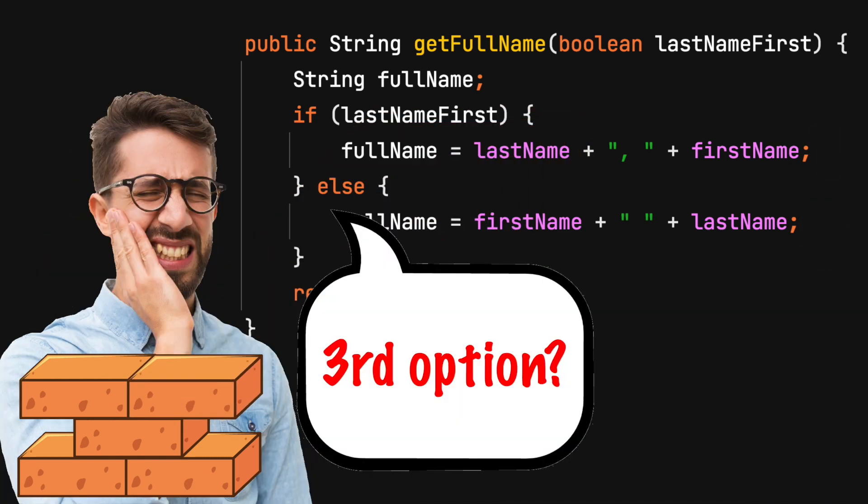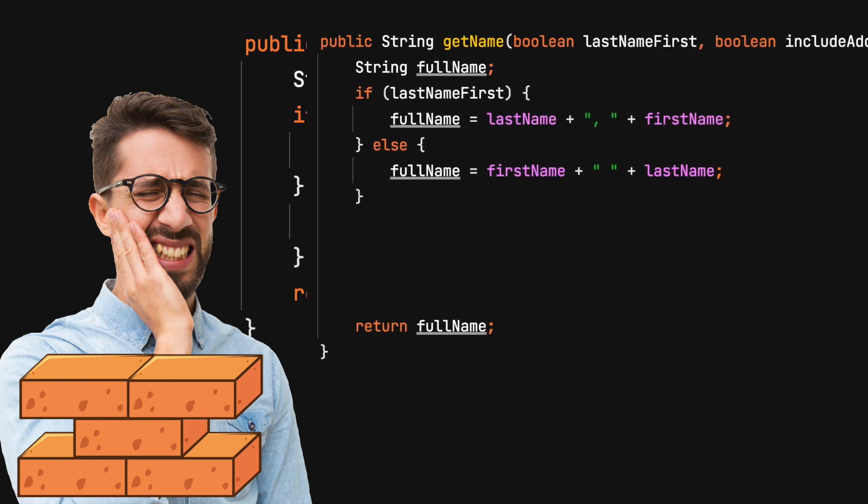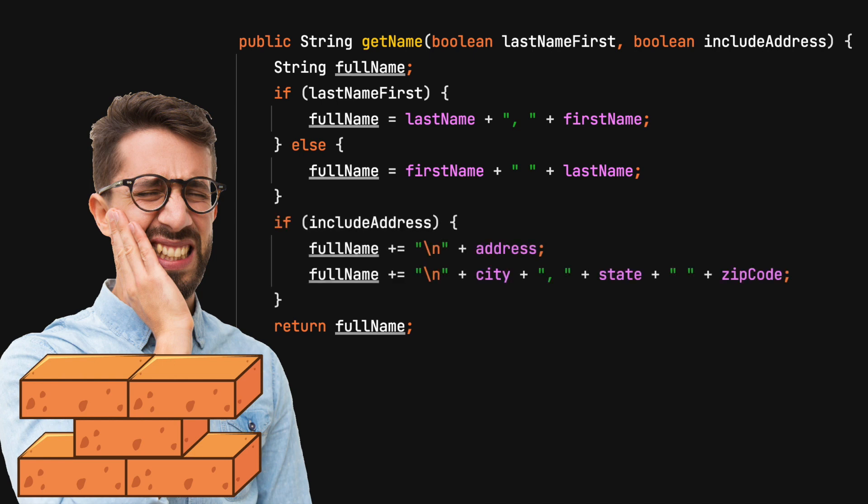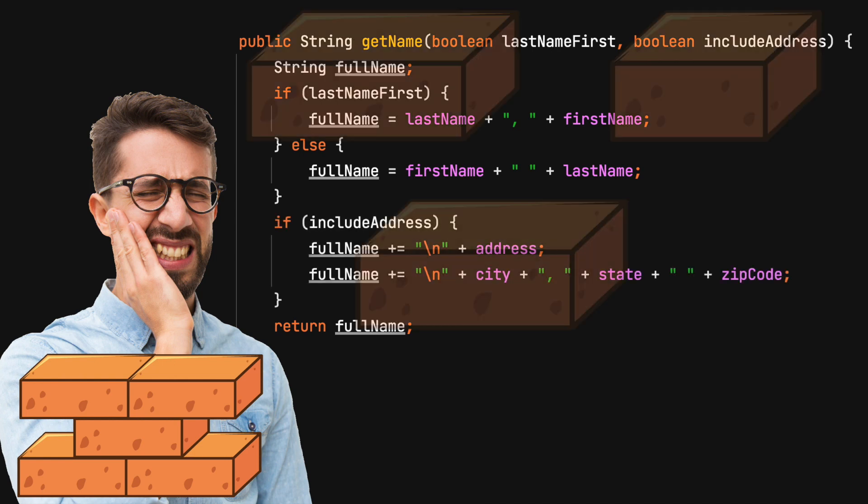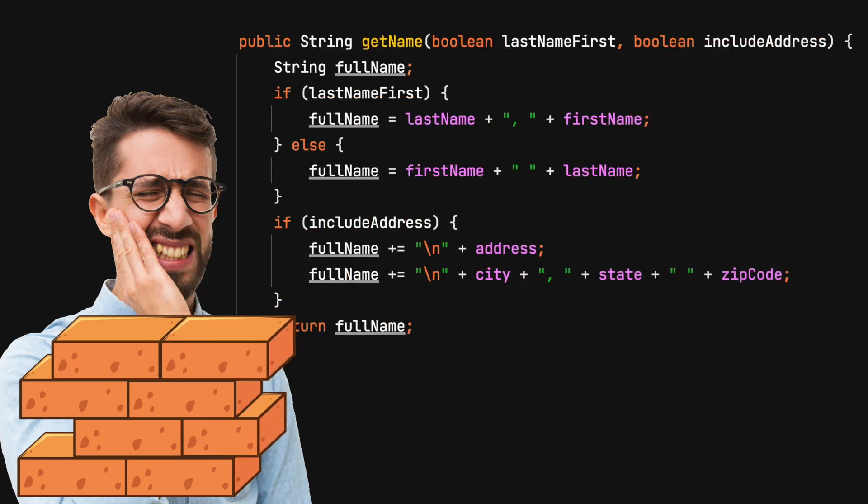What if a third option is needed? Should another boolean parameter be added? Will this generate too many lines of code for a single method? If so, these add more friction.